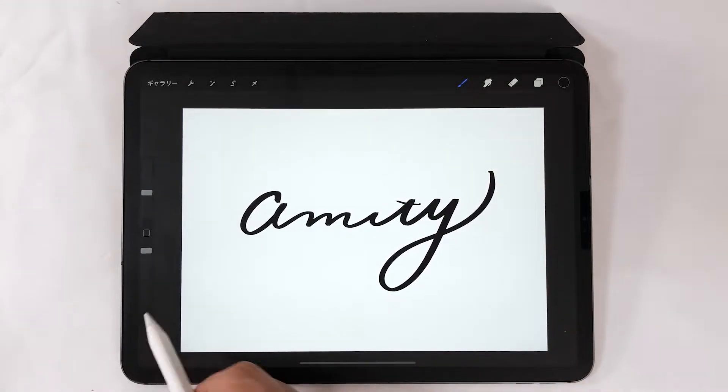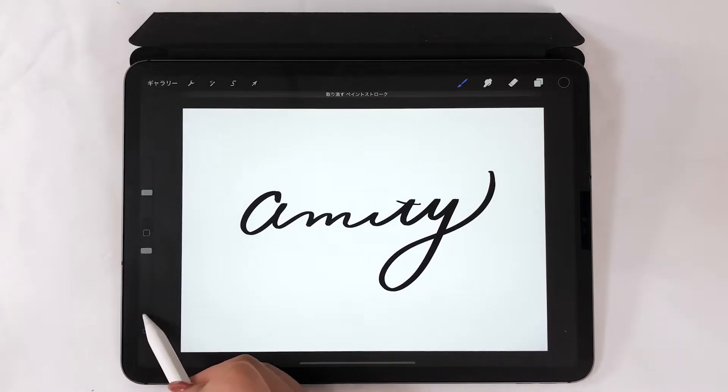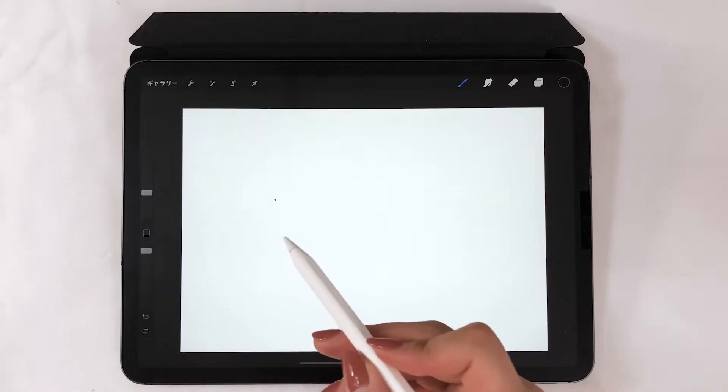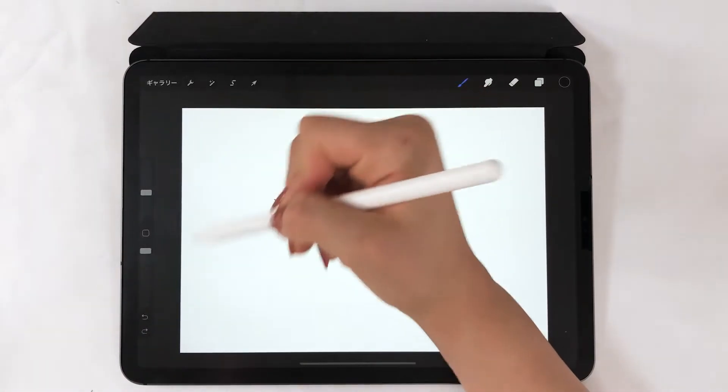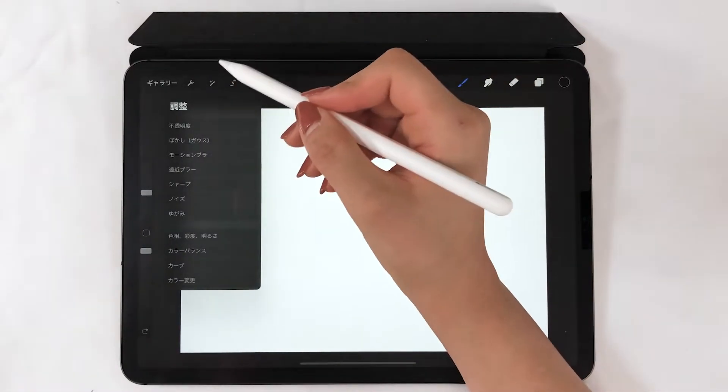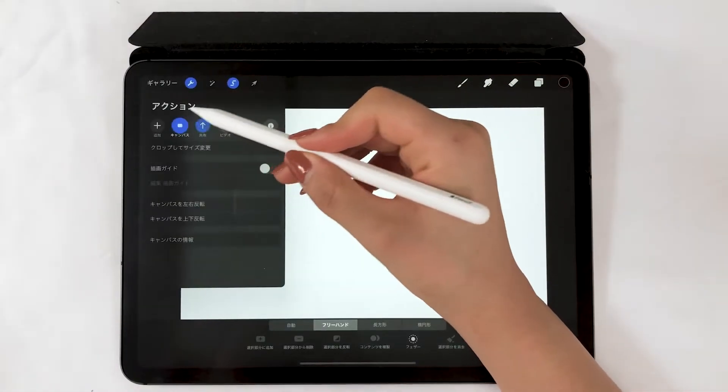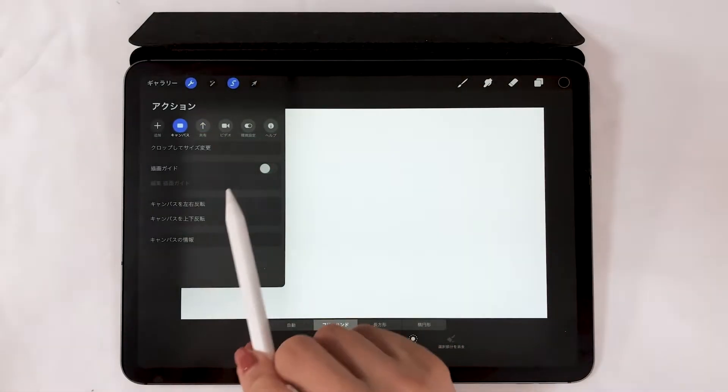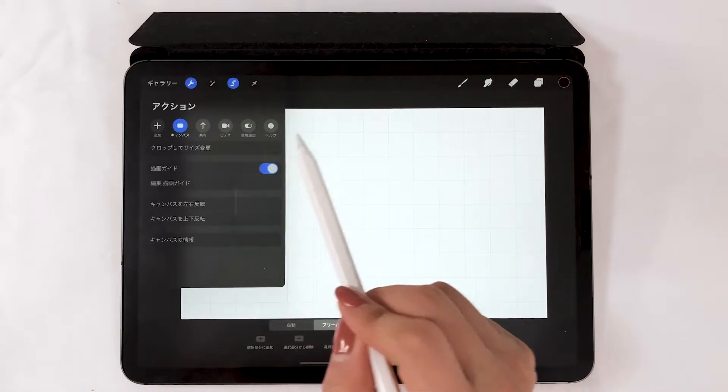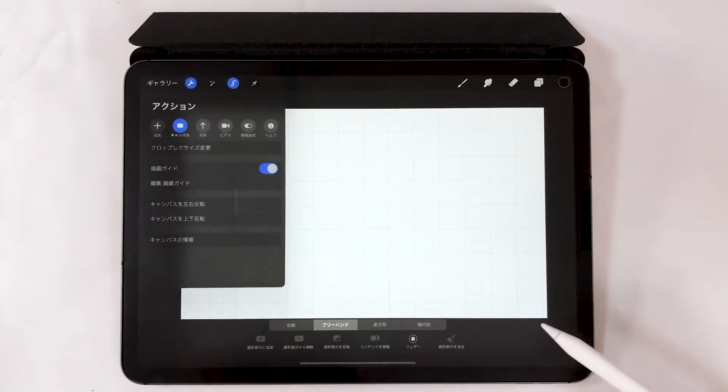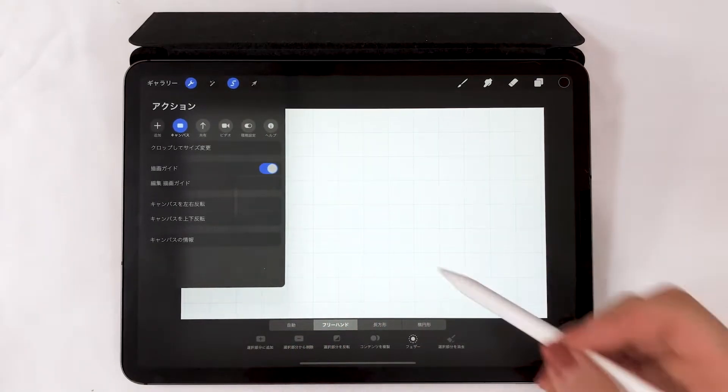I just wrote this roughly. You can too, but let me teach you a tip. From the top left, choose the drawing guide and switch it on. What this does is display grids on the canvas.